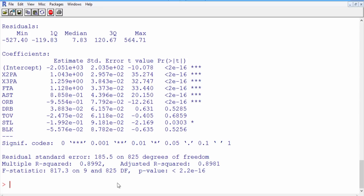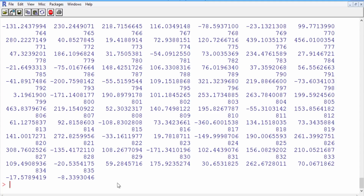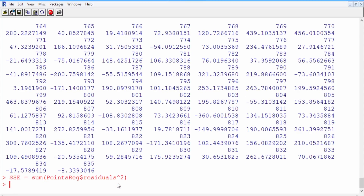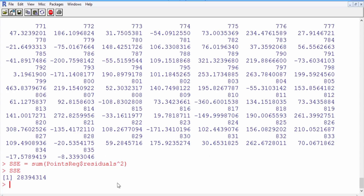Let's compute the residuals. We can do that by directly calling points_reg$residuals. There's a giant list of them. We'll use this to compute the sum of squared errors. SSE, standing for sum of squared errors, is just equal to the sum of points_reg$residuals squared. The sum of squared errors here is 28,394,314.